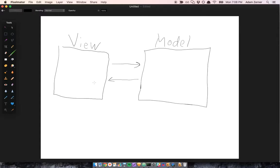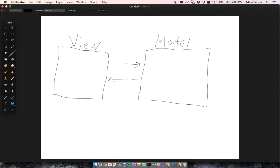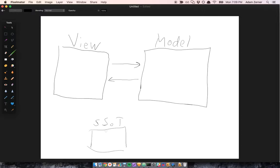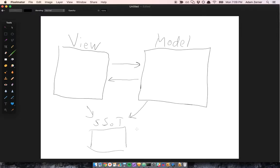And really, the reason why we like to use data binding is because it makes coding easier to think about. We don't have to think about what's the data here, what's the data there, making sure they're updated. You can just think of a single source of truth. You can trust that this is the data, and that the view is going to reflect the single source of truth, and the model is also going to reflect the single source of truth.